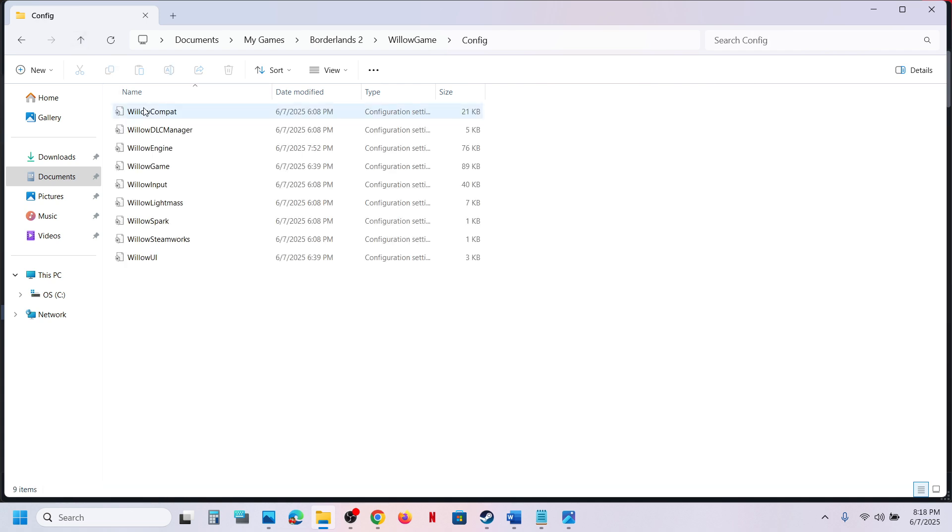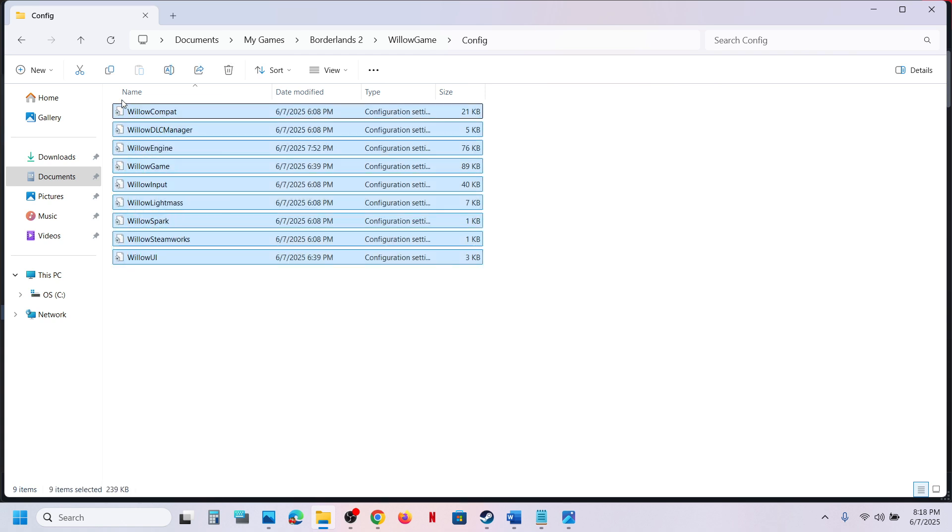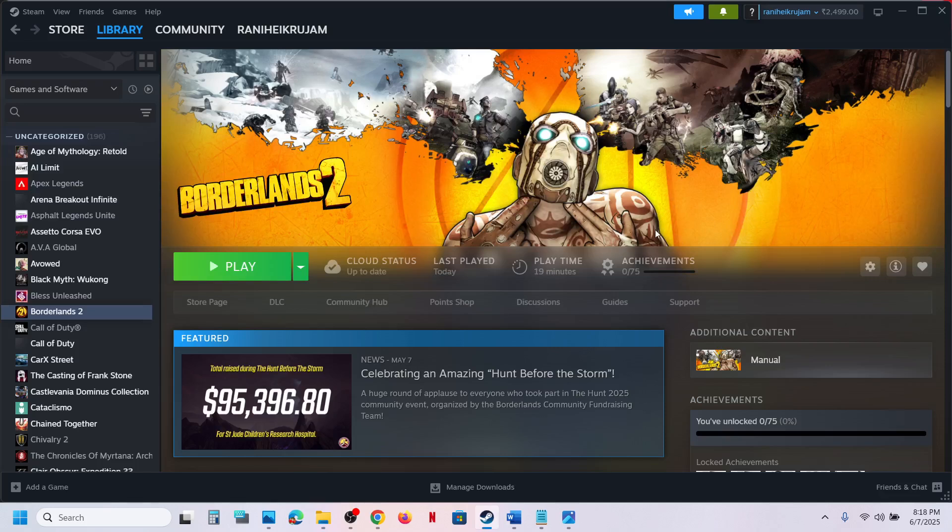folder, and this is where you can find all the config files. So this is how you can access the